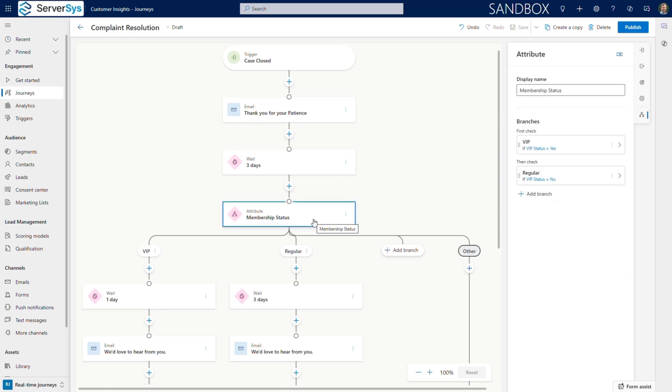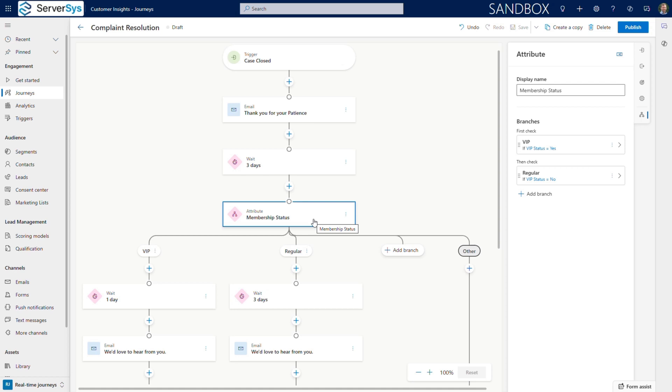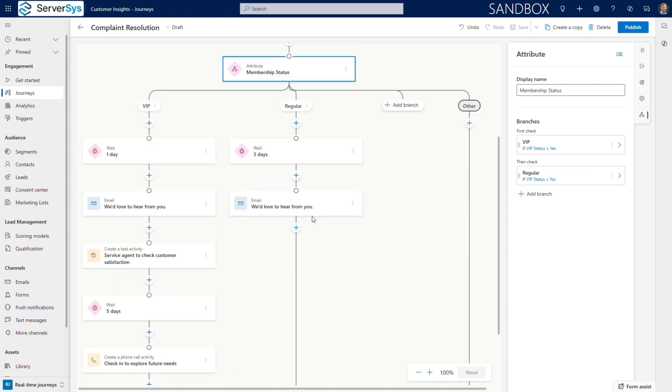After a three-day cooling-off period, we assess the customer's value with an attribute branch. Here's what makes this so powerful. Different customers, such as VIPs, can get different treatment. Existing VIP accounts receive escalated attention, while other customers follow our regular retention process.